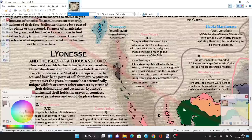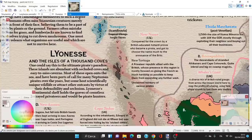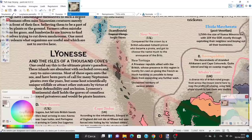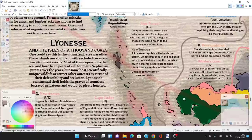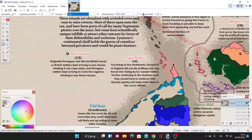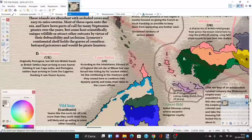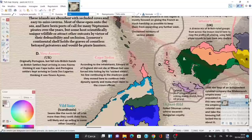We have New Nsase, conquered for the crown by a British-educated Ashanti prince who became a pirate and got to choose the name, much to the annoyance of the Brits—an African-led but British-governed colony. Then New Tortuga, a privateer republic allied with the British, whose presence in this region is focused on giving the French as much hardship as possible to keep them from expanding westward. Then unclaimed territory of various pirates, and New Azores, originally Portuguese but fell into British hands.